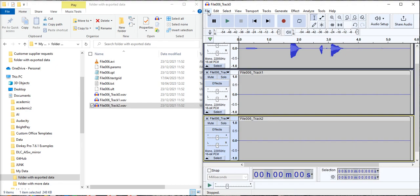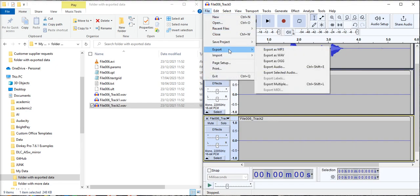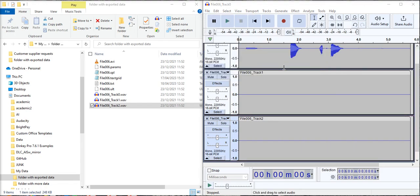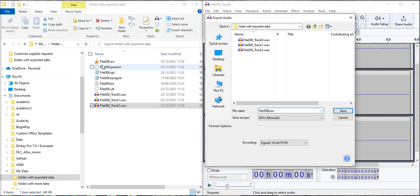Then we can go to File, Export, Export Audio and we want just to call this file 006.WAV. It should have the same file stem, File 006, as all of the other data files.